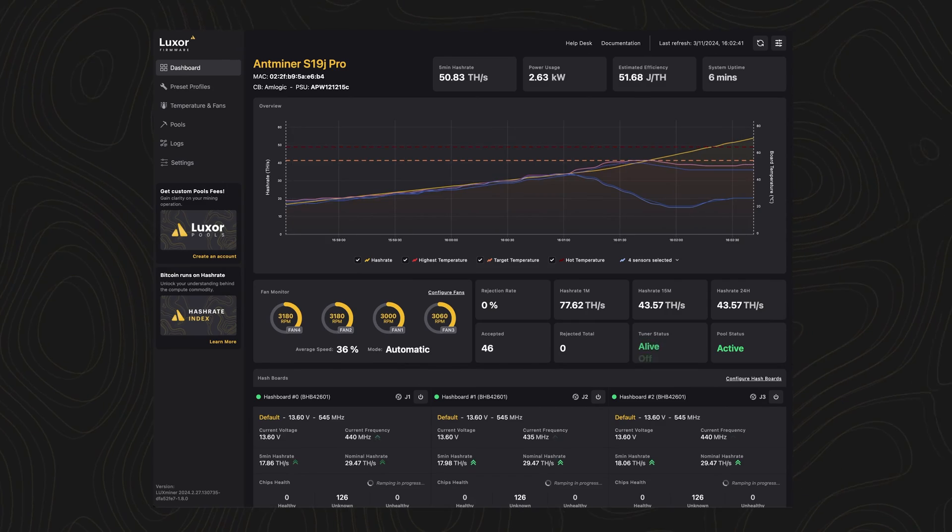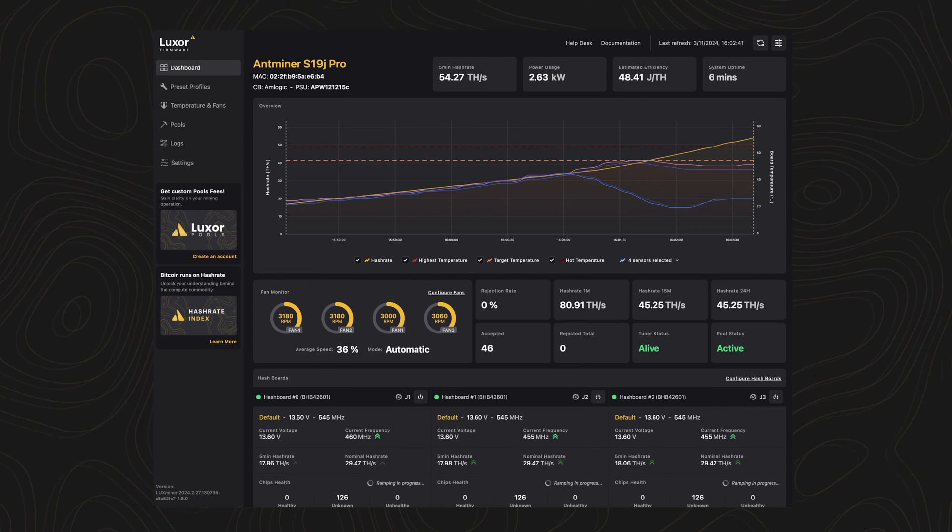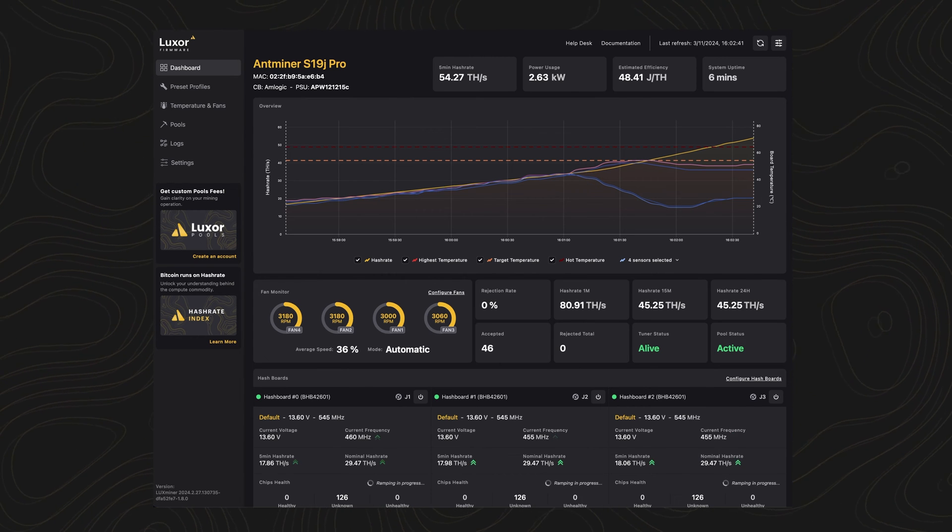LuxOS will continue to run Auto Tuner in the background to adjust settings based on changes in environmental conditions, for instance temperature swings across night and day, and seasons throughout the year.